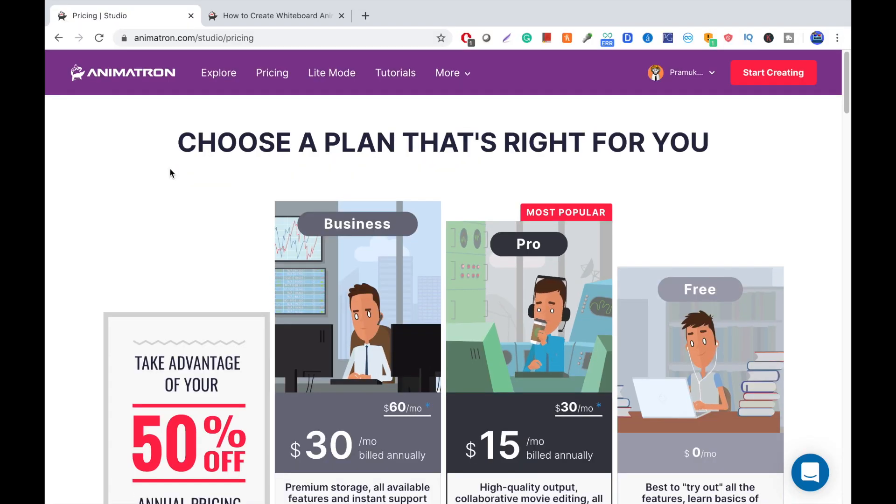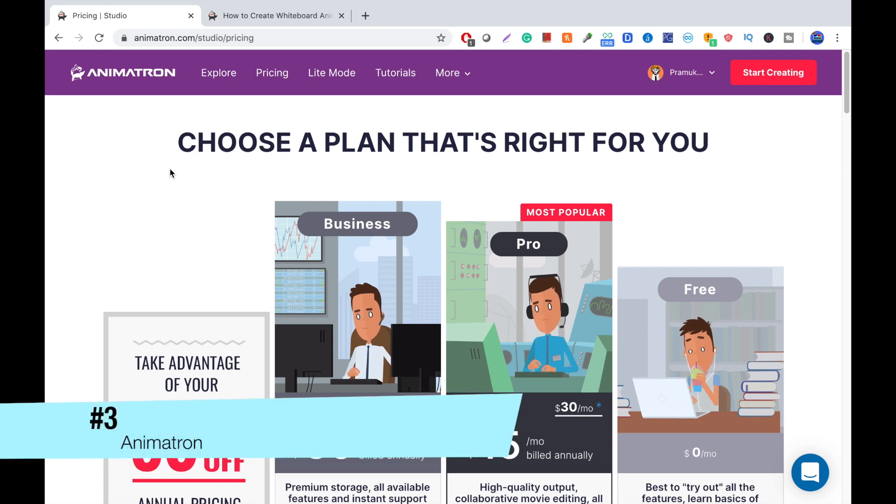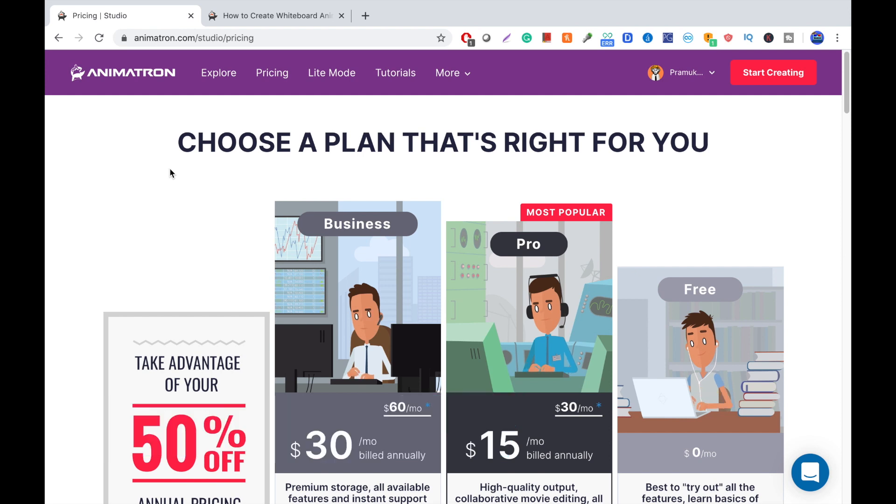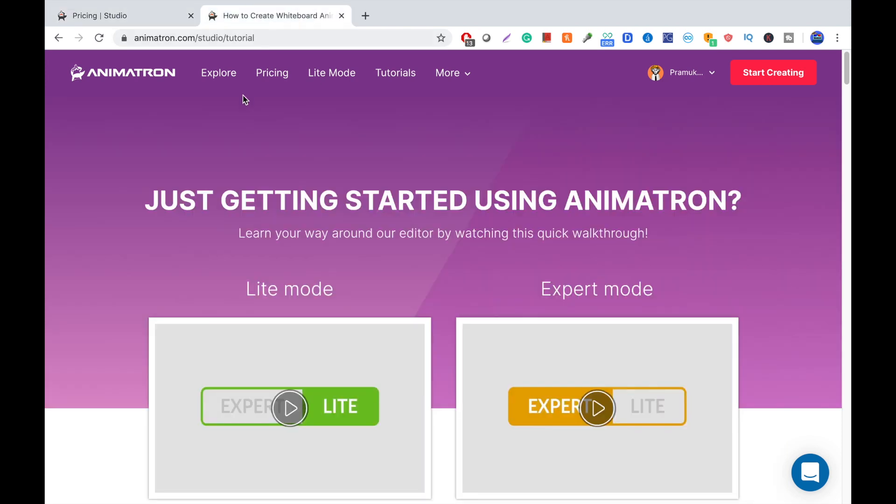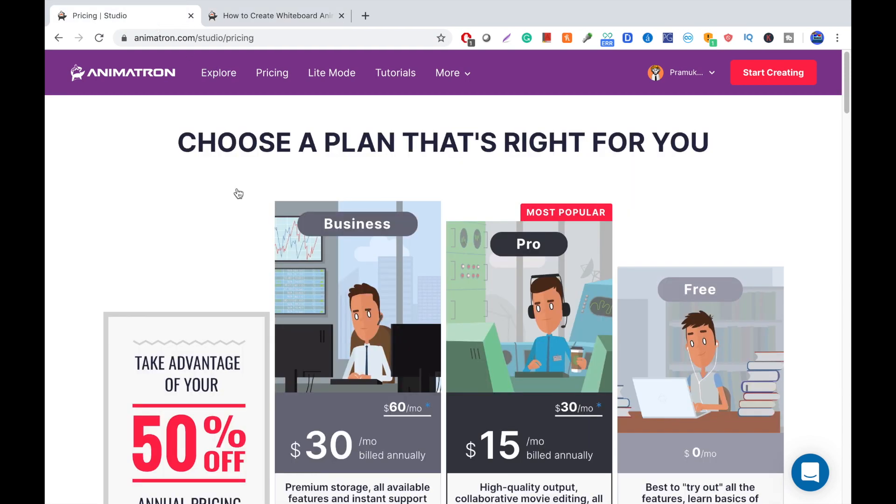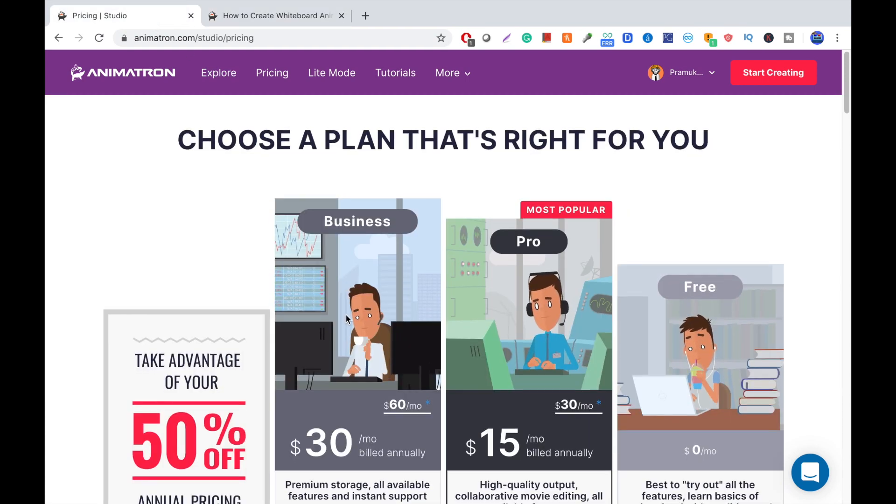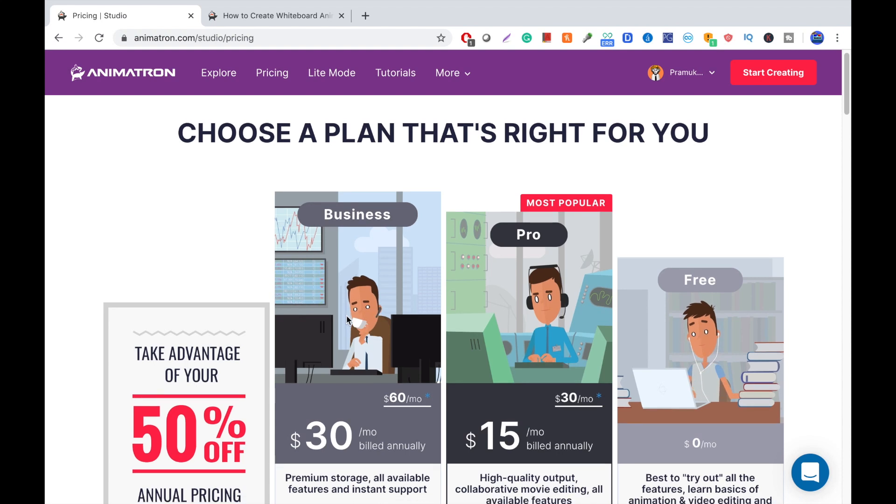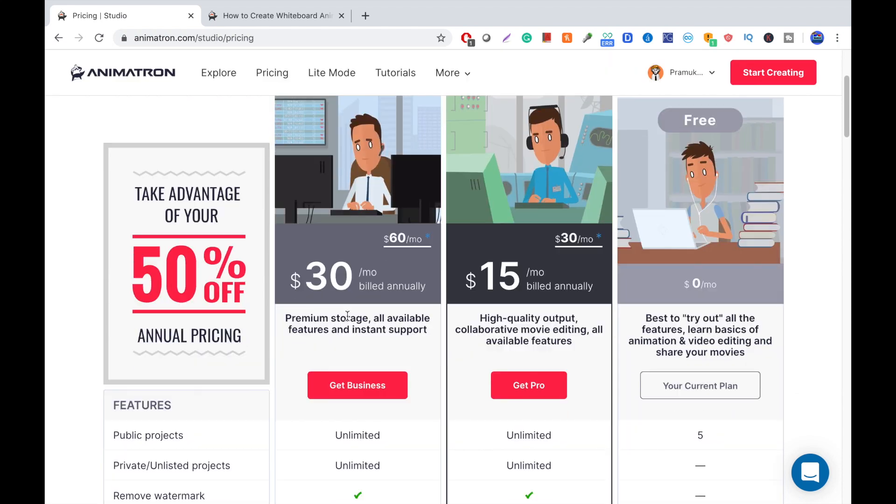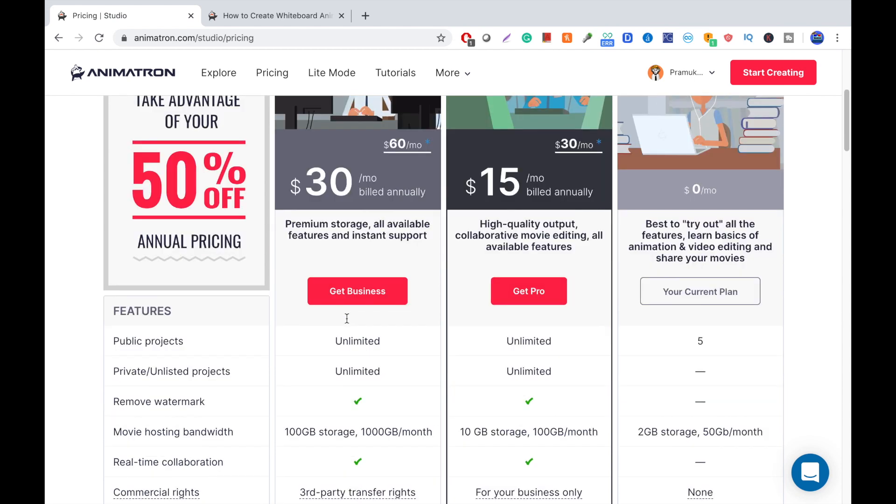At number three, we have Animatron. Animatron is a versatile software that's good for anyone. It is really easy to use as it has a light mode and expert mode. So, the pros are, they're really easy to use, can upload your own voiceover, has dozens of sets, and can upload in SD quality.